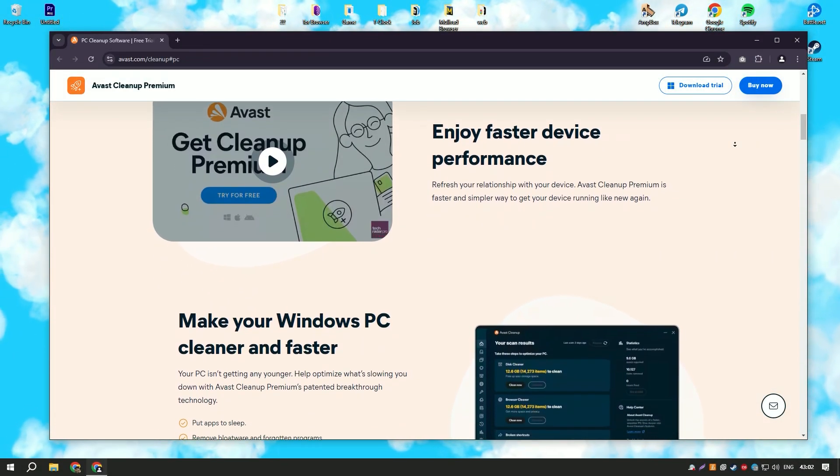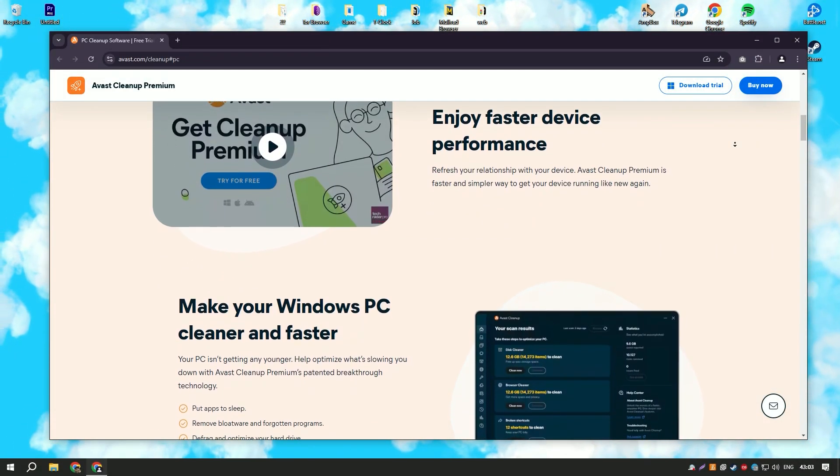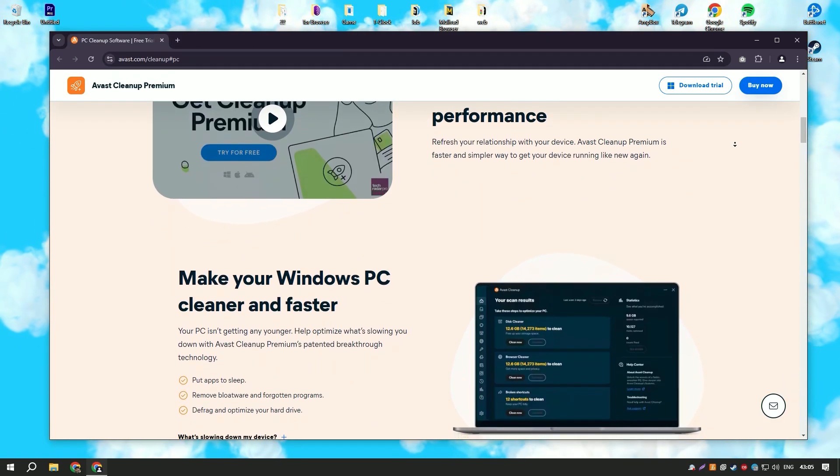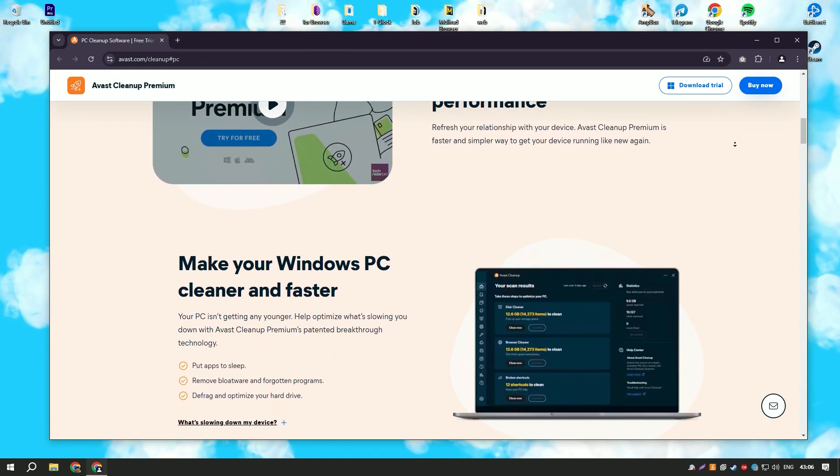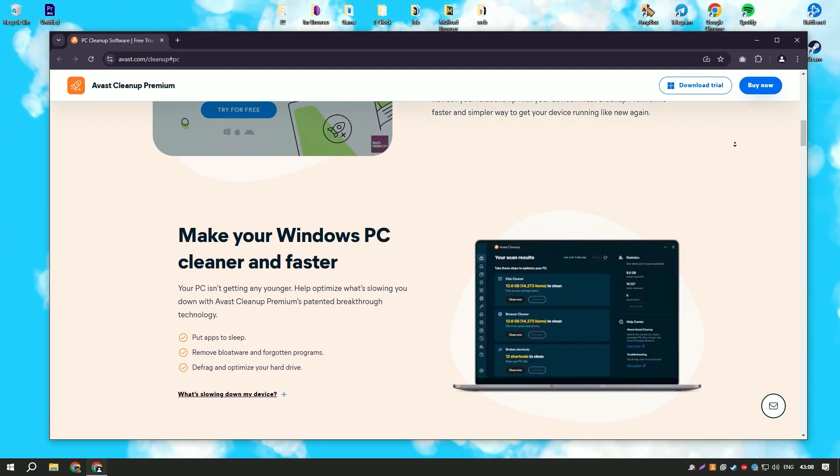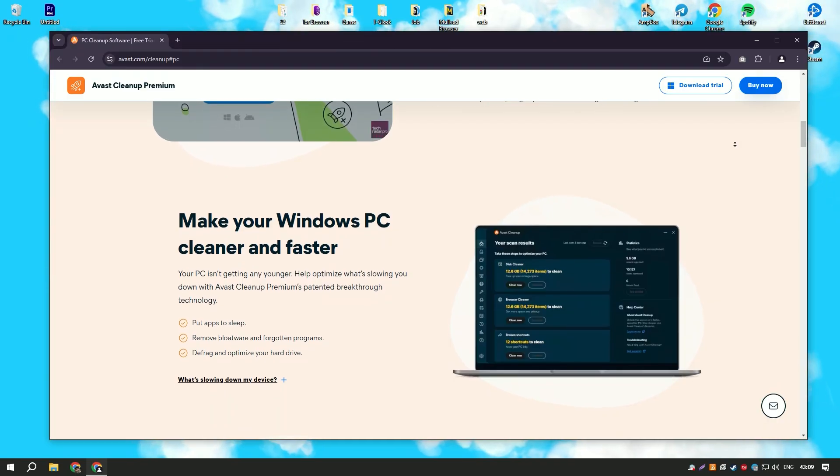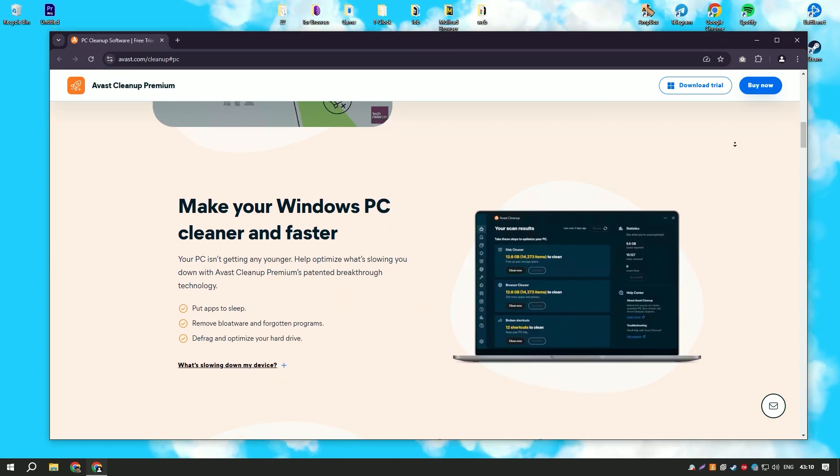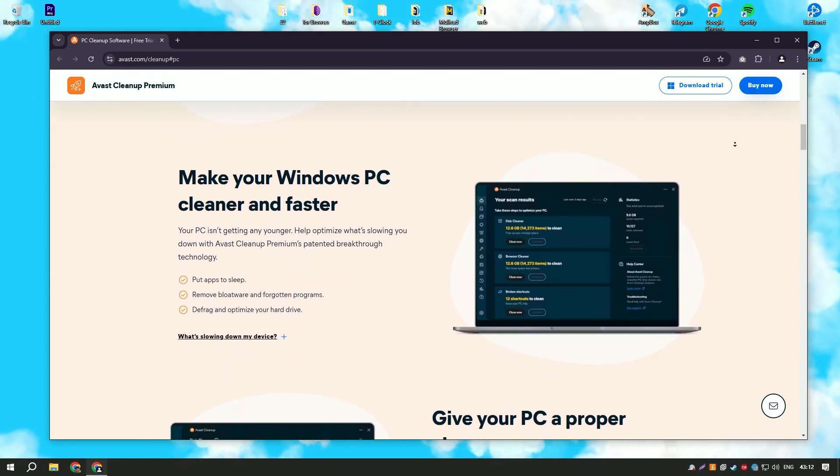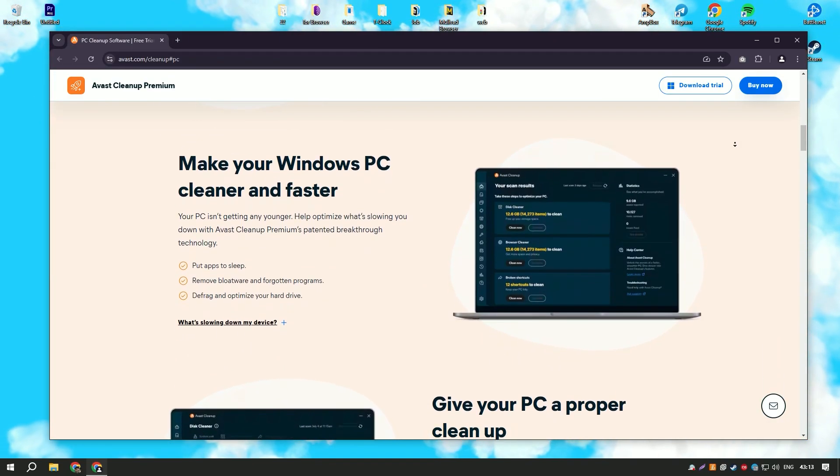Avast Cleanup Premium is a comprehensive PC optimization tool designed to improve the performance and speed of your computer by removing unnecessary files and optimizing system settings.